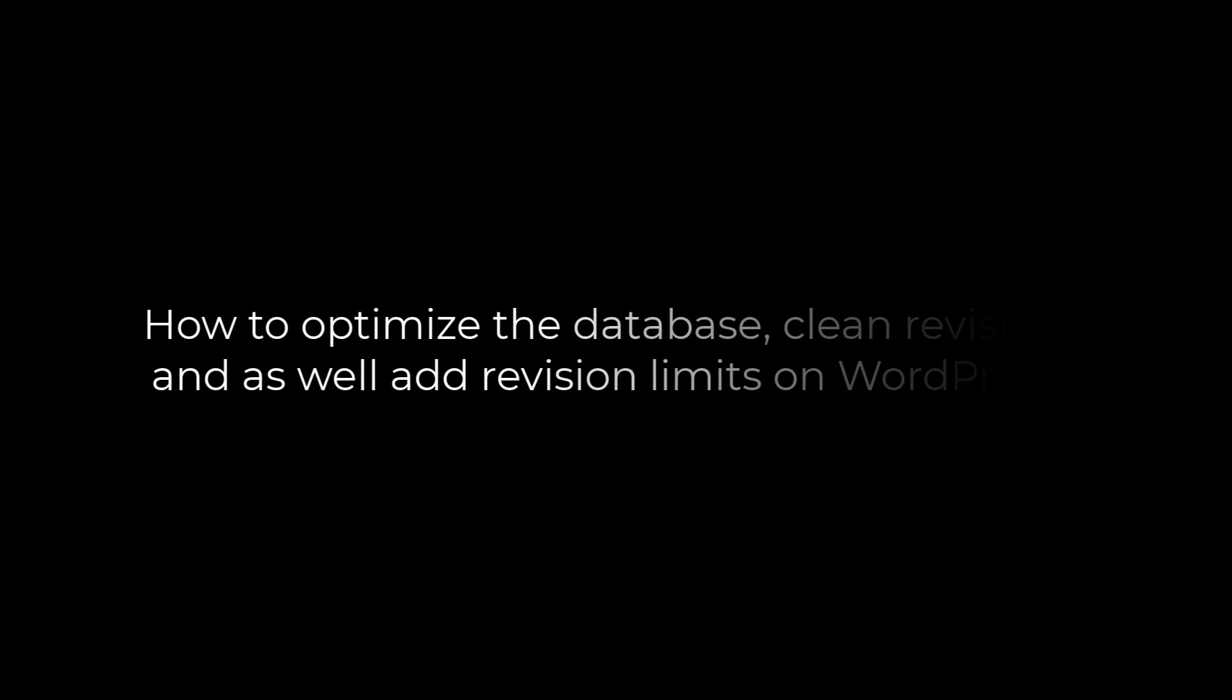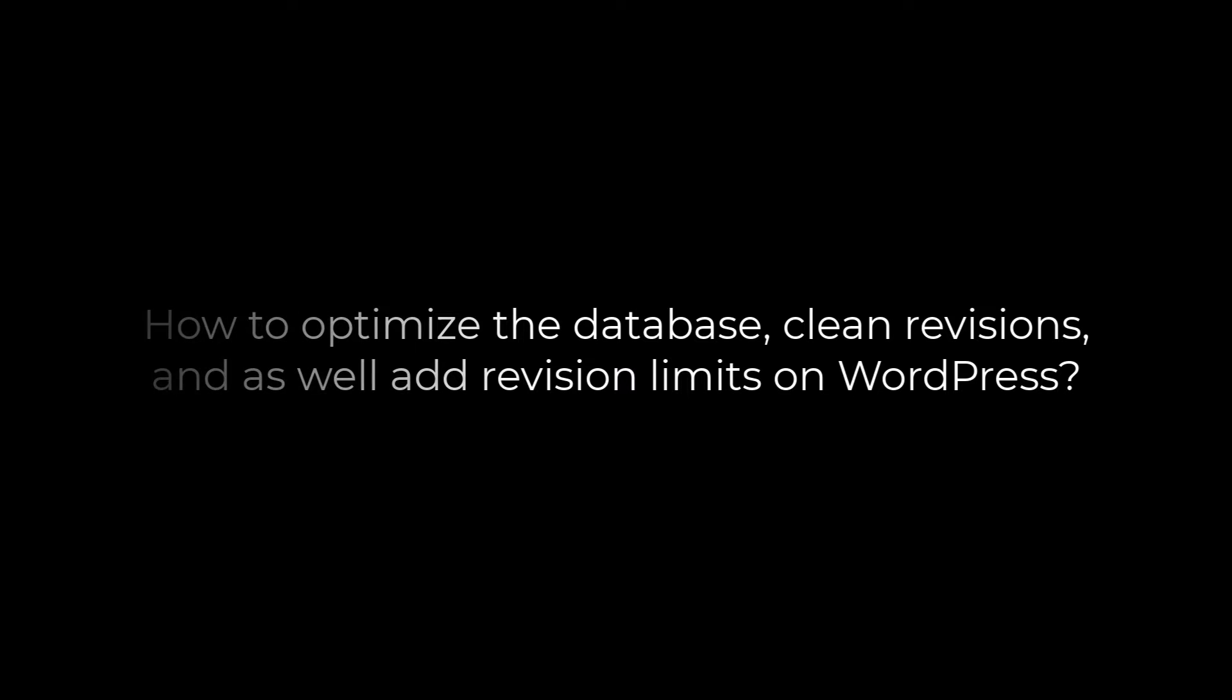Greetings, everyone. In today's video, we will quickly learn how you can optimize your database, clean all post revisions, and as well add limits to the revisions.